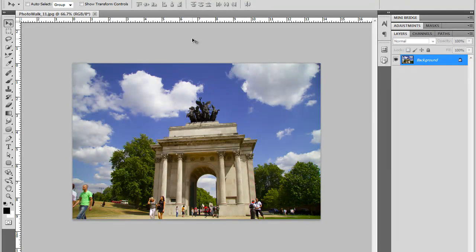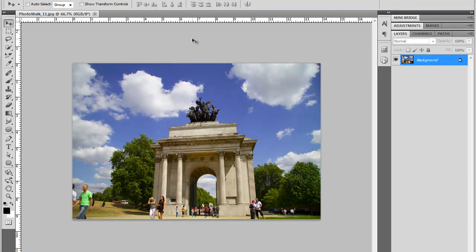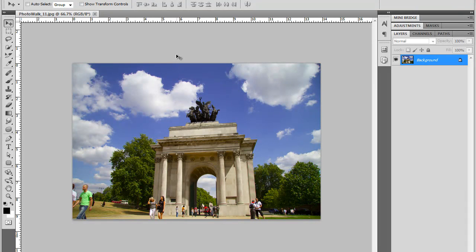Pixel Bender is a free download from Adobe Labs website and it's a set of filters that allows you to create really interesting effects within Photoshop CS5. Let me first show you how to find it.